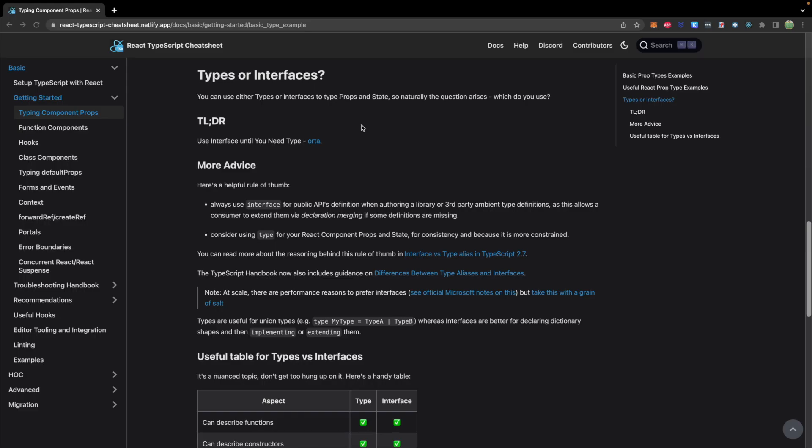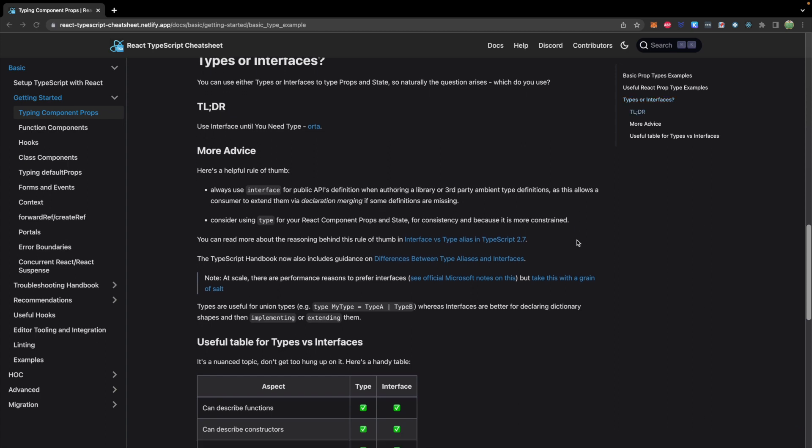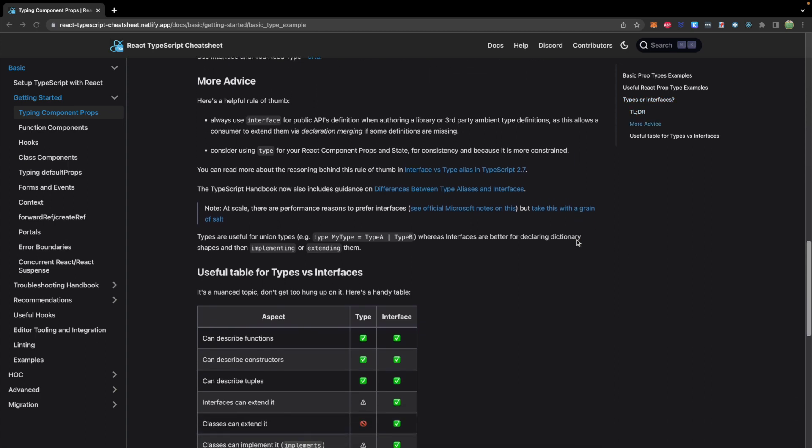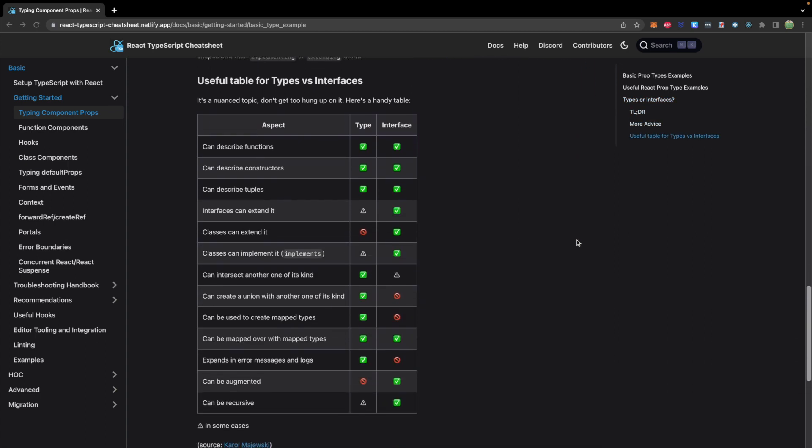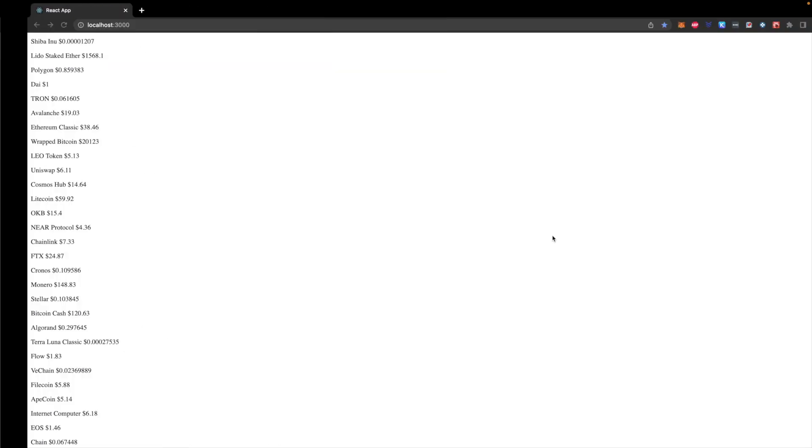Now another question you might have is, what about interfaces? Maybe you've seen TypeScript a bit before, and you've seen the word interface being used versus the word type. Well, going off of this cheat sheet, there are both types and interfaces. The general rule is to use interfaces until you need types. But it says consider using type for your React component props and state for consistency and because it is more constrained. So that was kind of my justification for using type. However, you can use interface as well. And here are some of the differences.